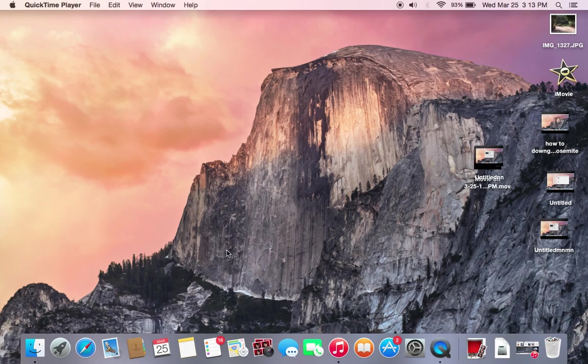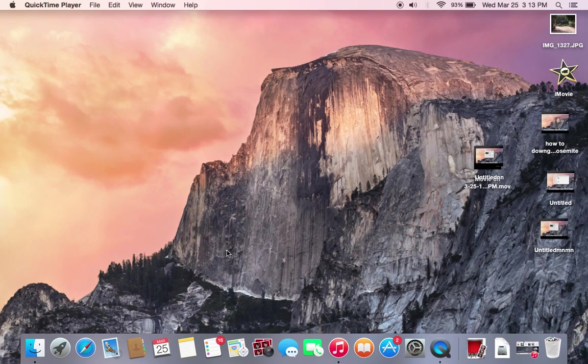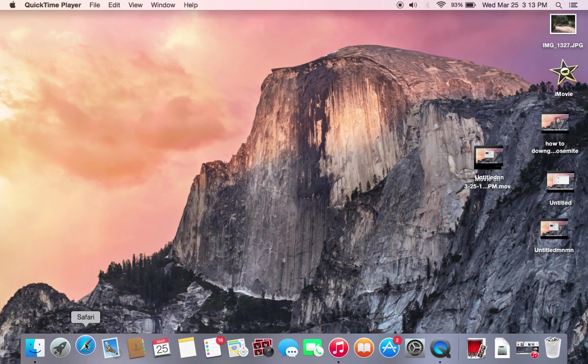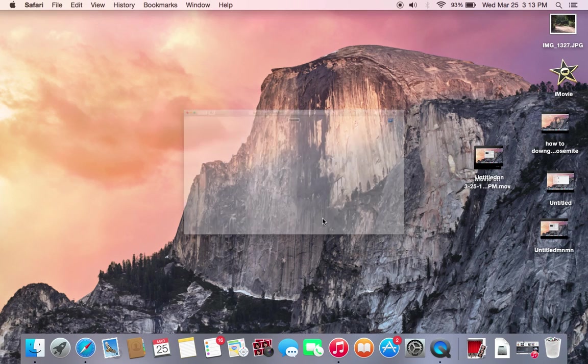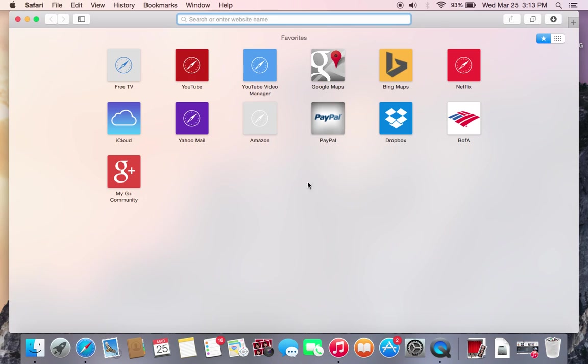Now the way you do this is actually somewhat hidden for those that do not know or are unfamiliar with the Mac OS X operating system, so it can be somewhat hard to find if you're not familiar. First thing you need to do is of course jump over here and open up Safari. All right, so now once you got Safari open.